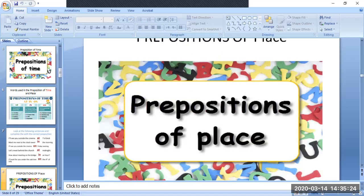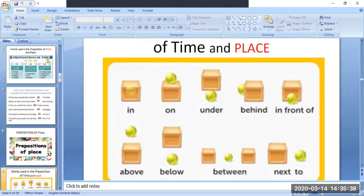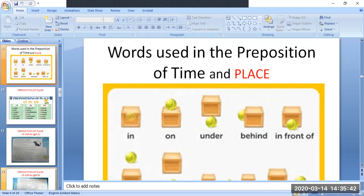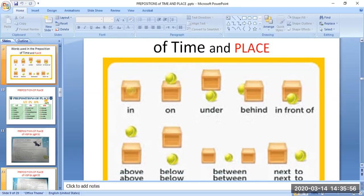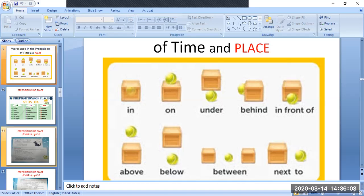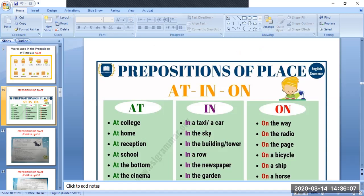Now we will study preposition of place. As mentioned, preposition of place is about location. Words used in preposition of place include: in, on, under, behind, in front of, above, below, between, and next to. You can also refer to the table showing where at, in, and on are used in preposition of place to frame sentences.